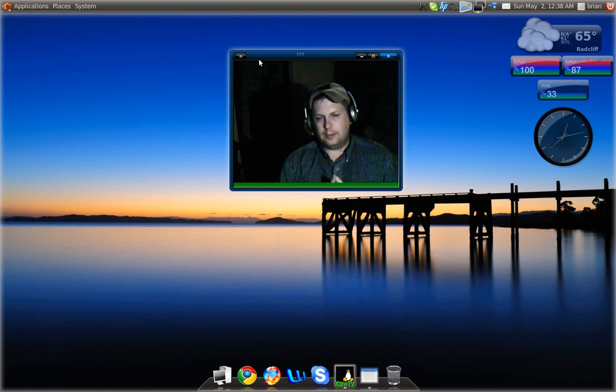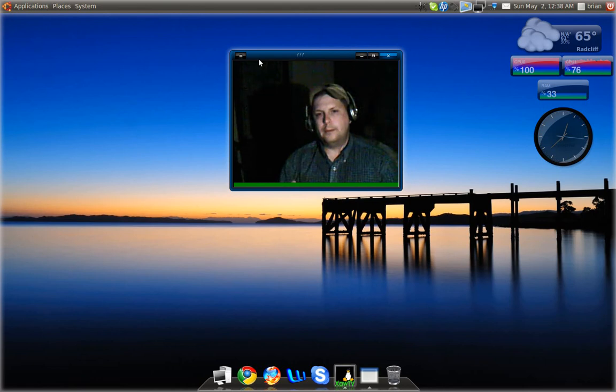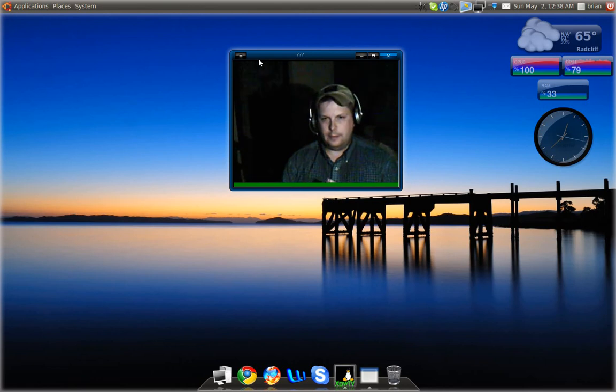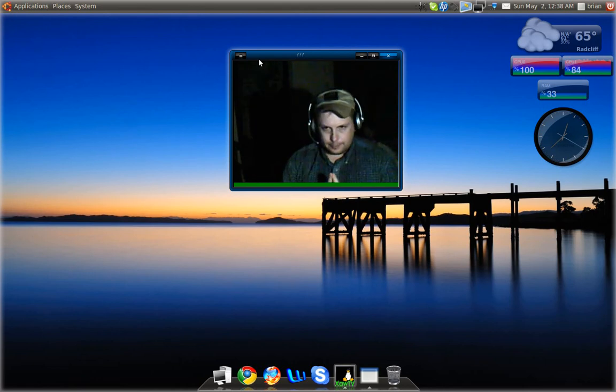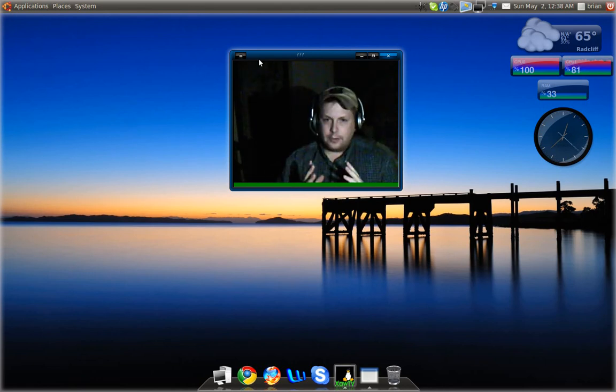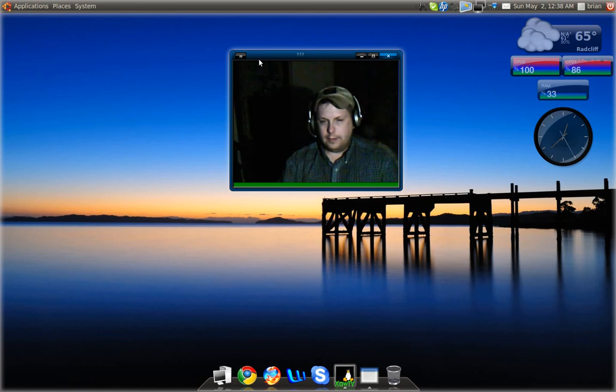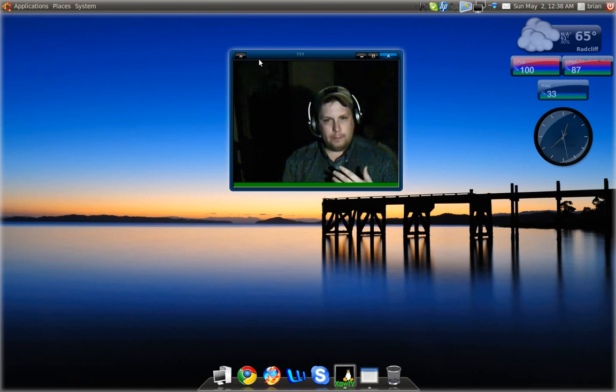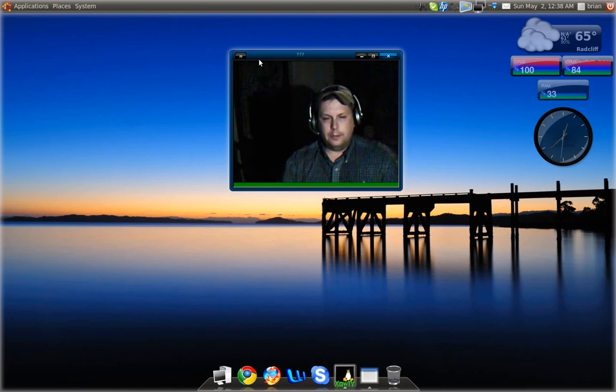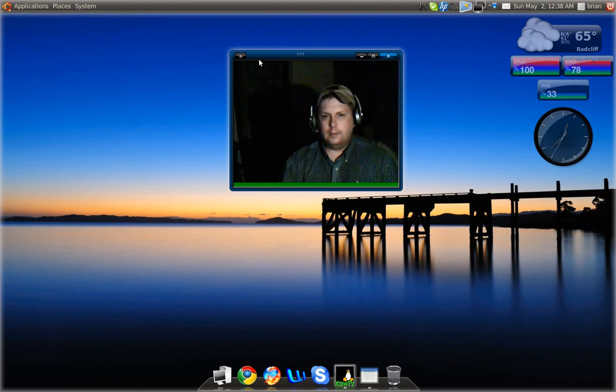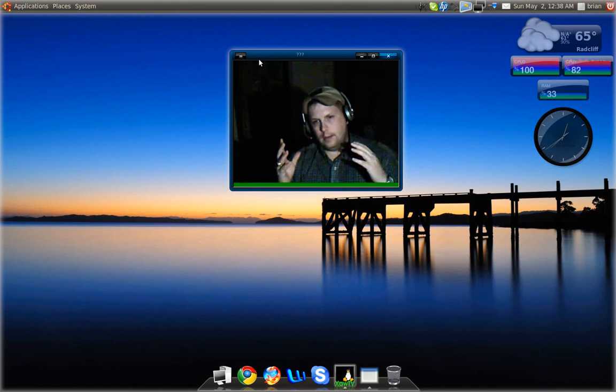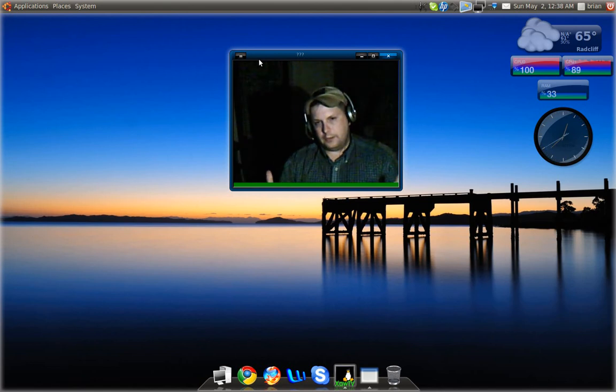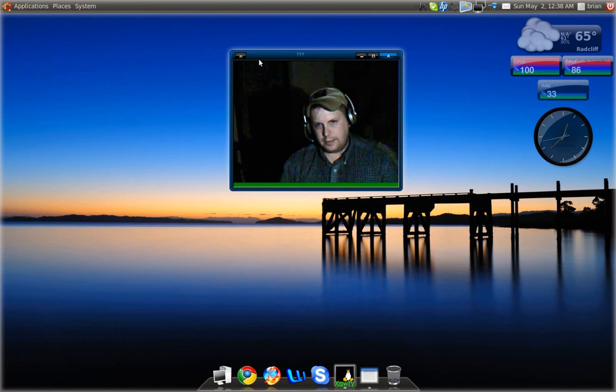I did something with this upgrade that I hardly ever do and I never recommend anybody do: I did an in-place upgrade. Now the reason why I normally don't do that, it's been my experience that with Ubuntu anyways, when you upgrade from one version to the other, something usually breaks something. It will either break your UI customizations or it will break some of your applications.